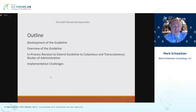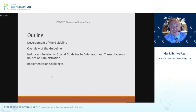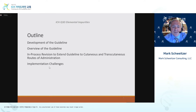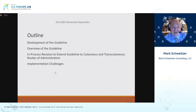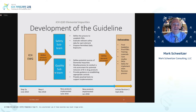I hope to cover over the next hour the development of the guideline, an overview of all sections of the guideline, and share some current in-process revisions that have been implemented to extend the guideline to cutaneous and transcutaneous routes of administration. As time permits, we'll discuss some of the past implementation challenges of implementing the expert working group's work on the ICH Q3D elemental impurities topic.